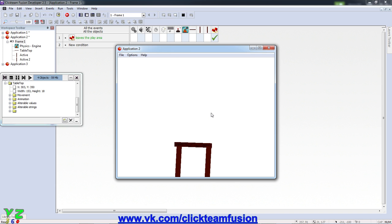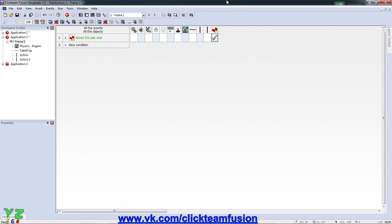Now we want to test that it actually works, we just run the application. And as you can see it's obeying the laws of physics already on colliding.